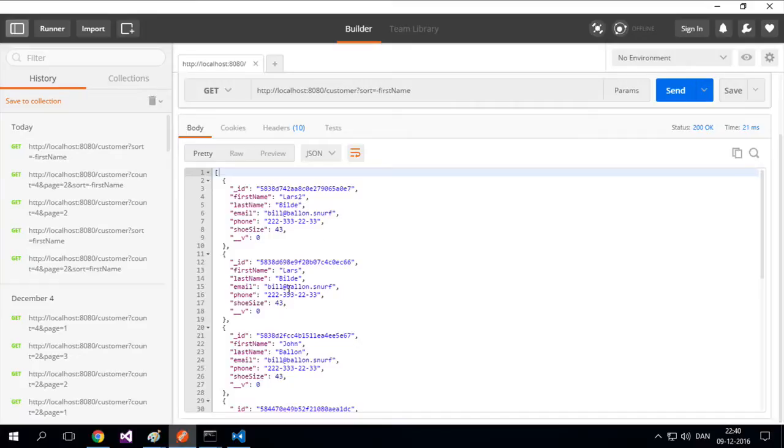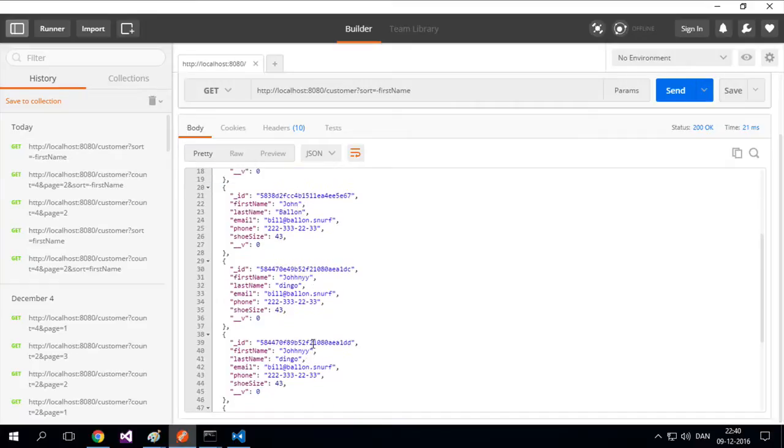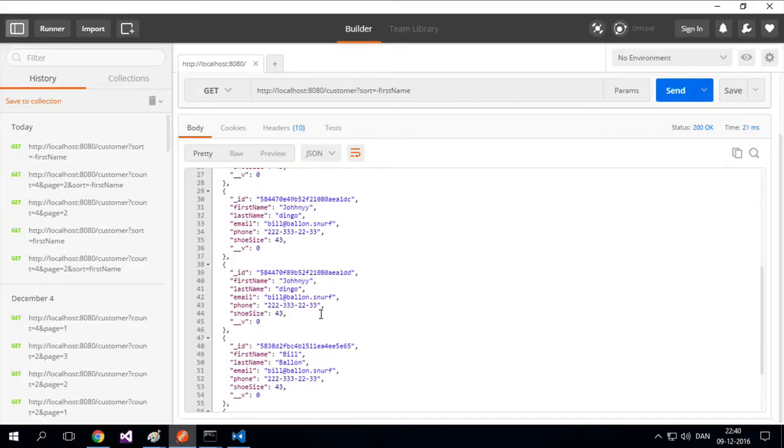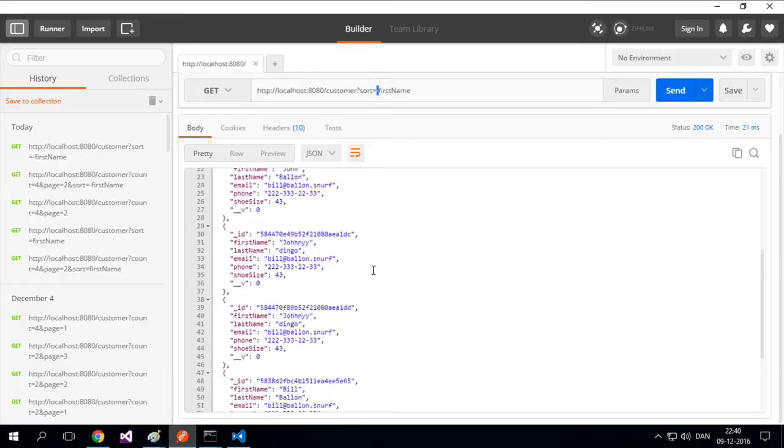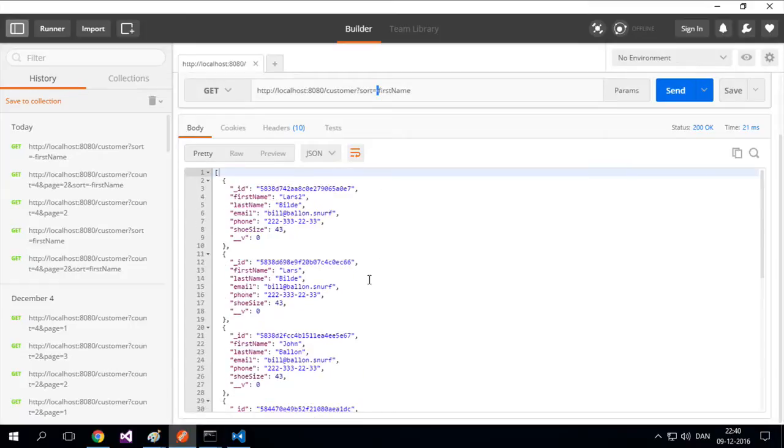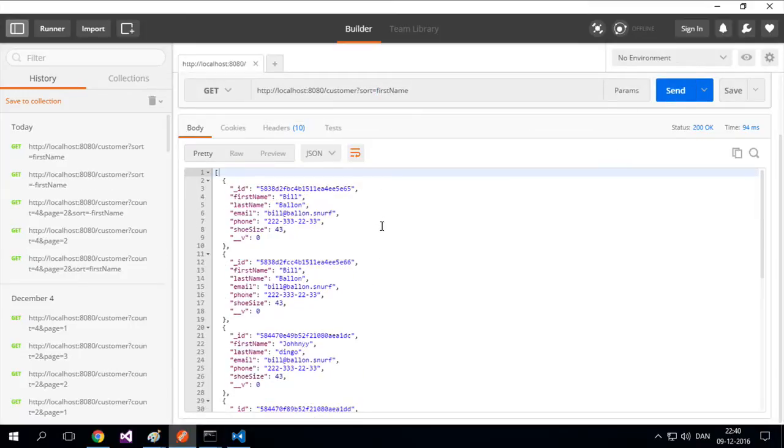Now it's sorted Lars, Lars, John, so it's sorted in the right direction. And if I remove the minus, you'll see it actually turns around like this. And now it sorts Bill first and then we go down in the other letters. So sorting is working now.